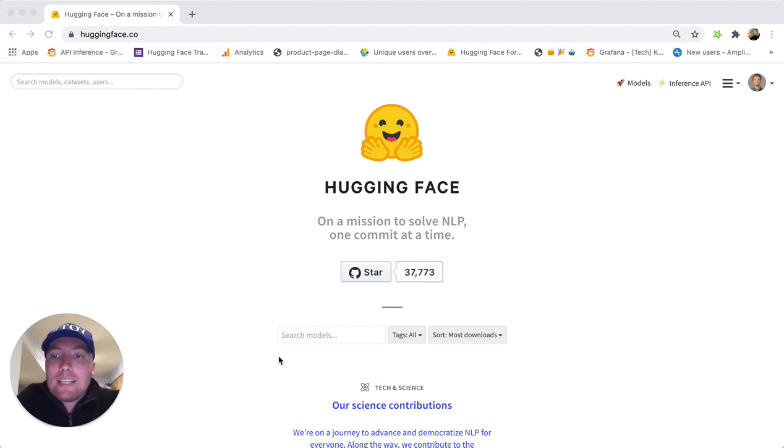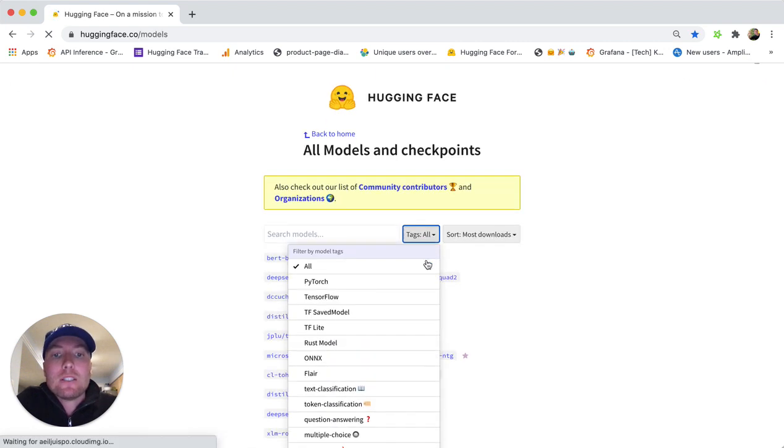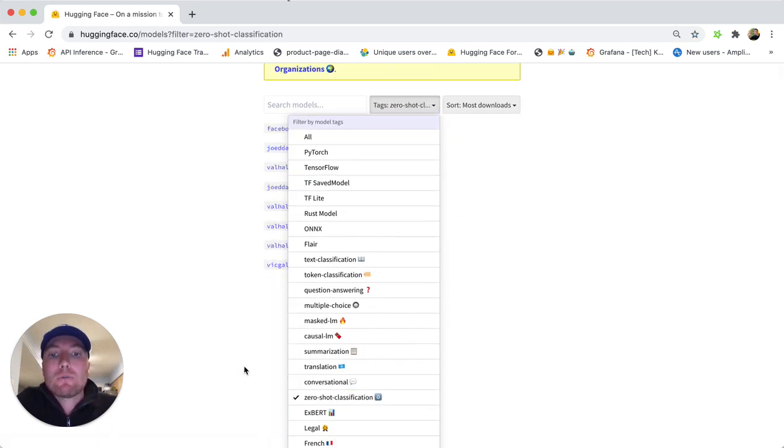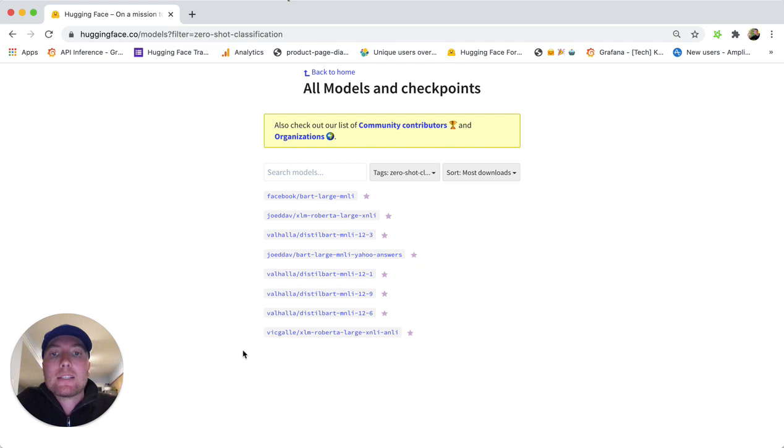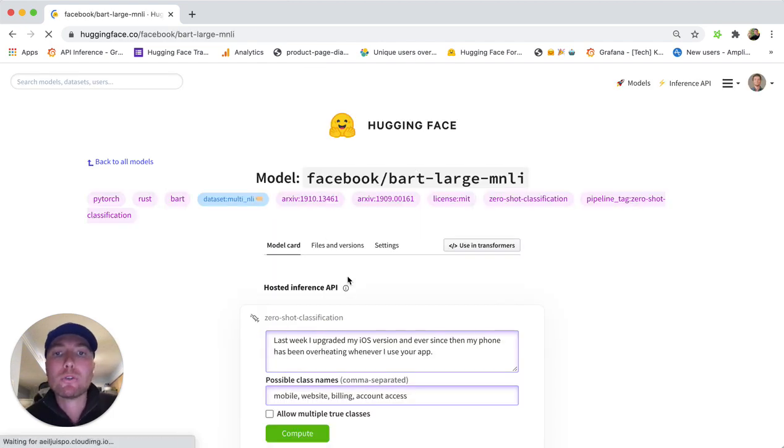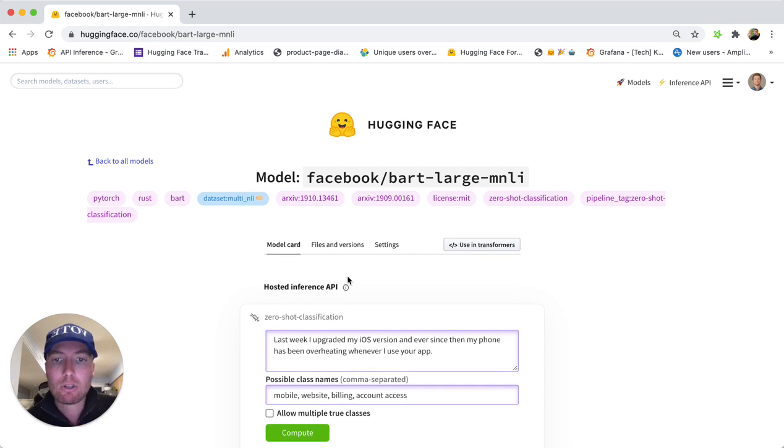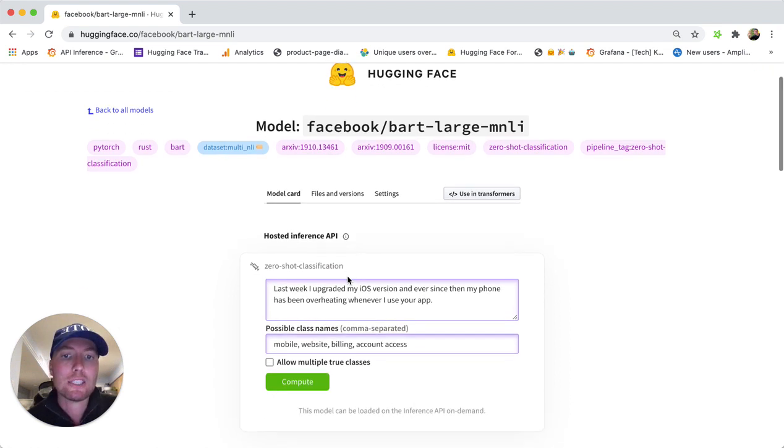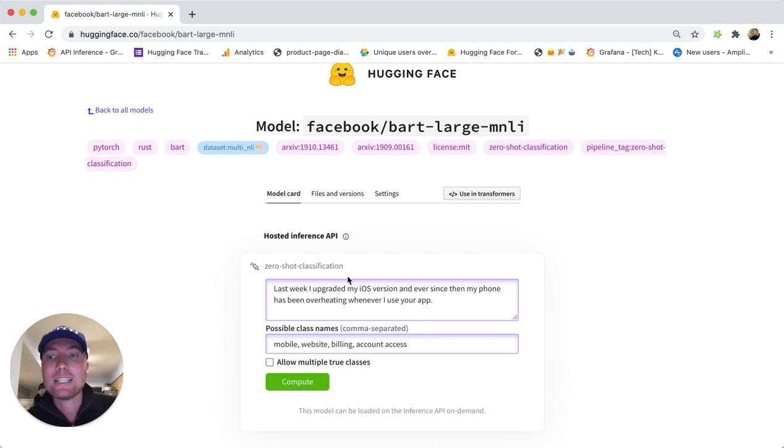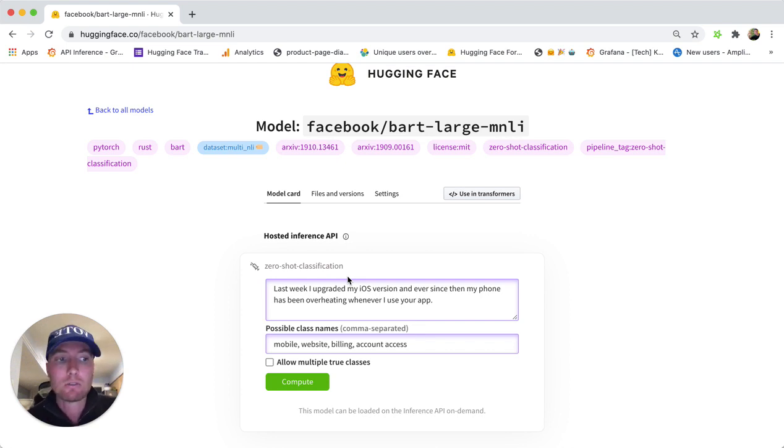So if you go to HuggingFace.co and look for zero-shot classification, here we're going to use a model that has been shared by the Facebook research team, which allows you to do any sort of text classification. Thanks to our inference API, you can integrate it into your product or workflow in just a matter of minutes, just a few lines of code.